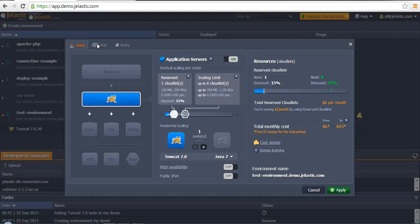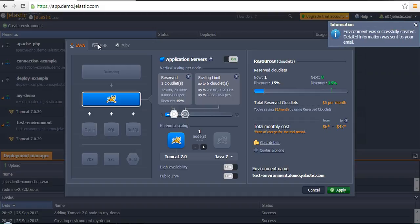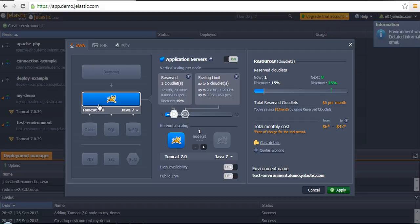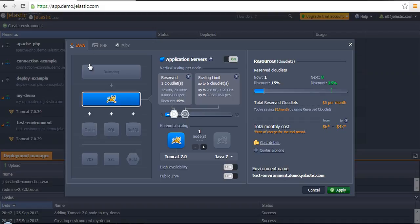If we created a Java-based application server, for now we are not able to switch from Java to PHP and change to Apache PHP instance instead of Tomcat application server, which is a Java application server.